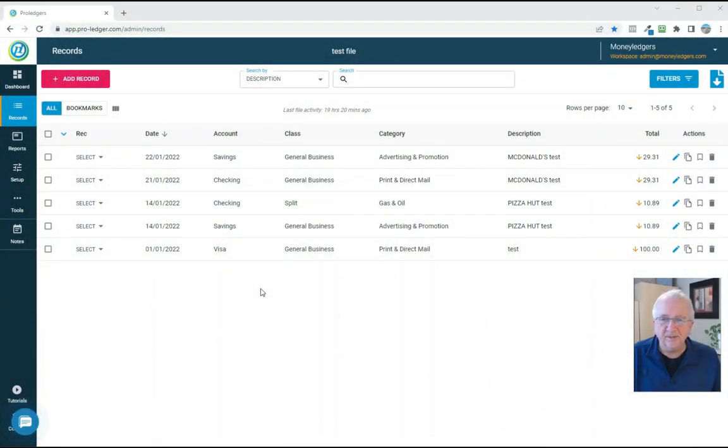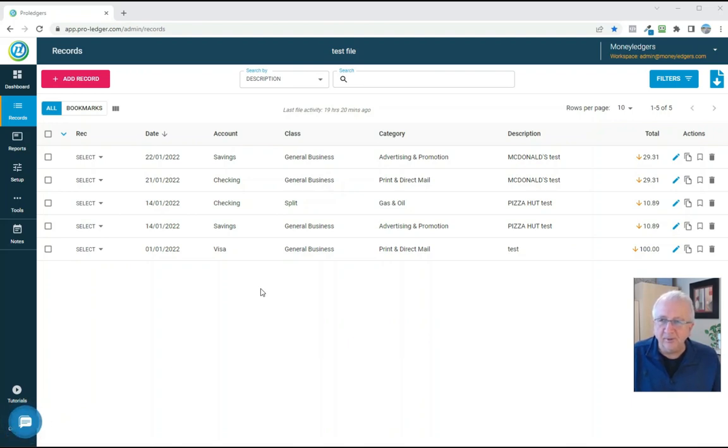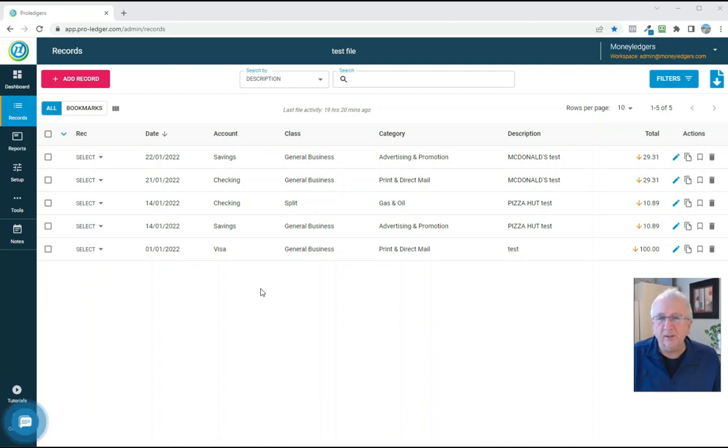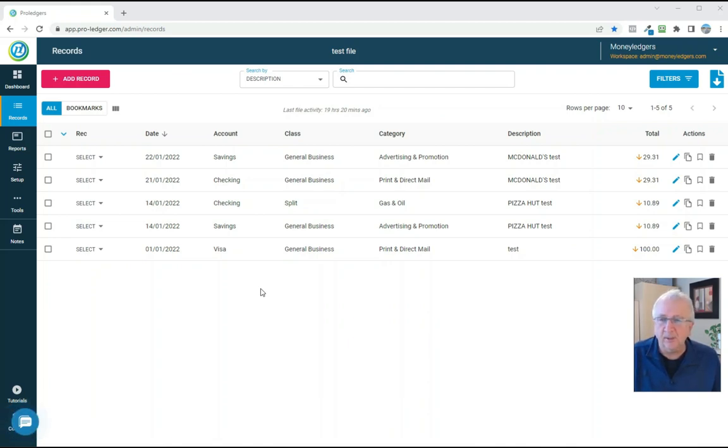Hello, welcome to a video on your year-end process with ProLedger Online. Now when it comes to the end of the year and start of a new one, there are several options that you have with ProLedger Online and we're going to review them here.